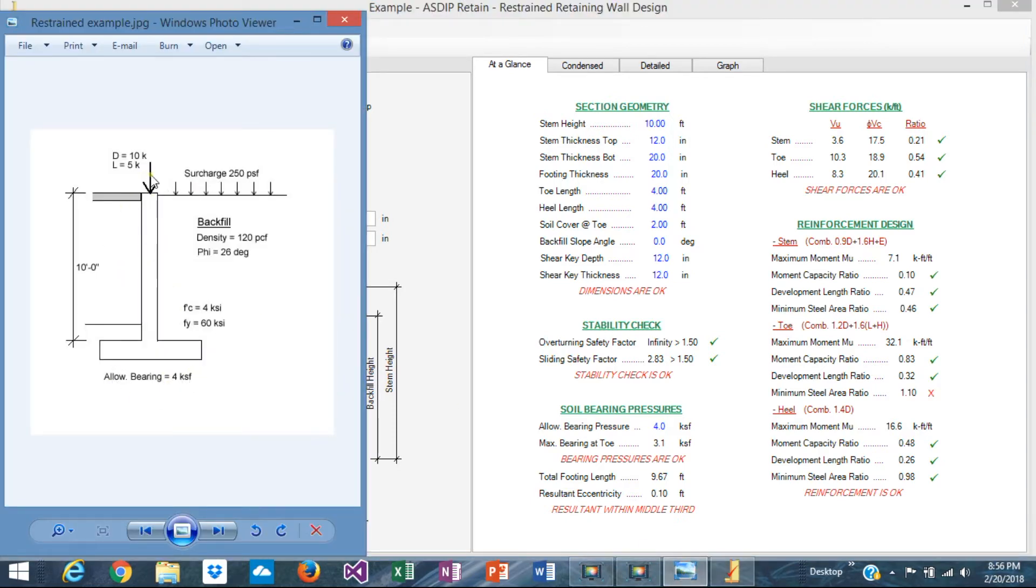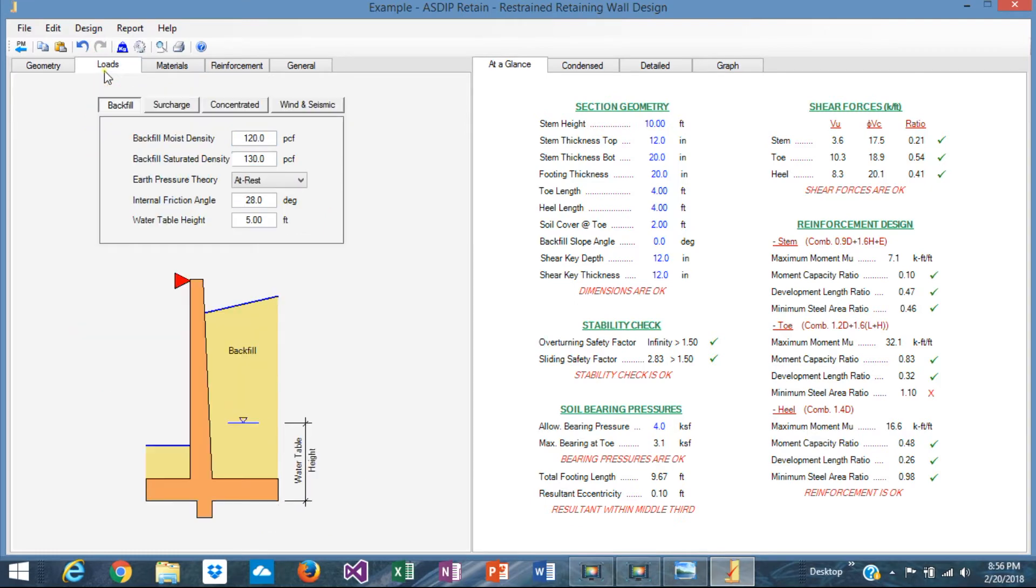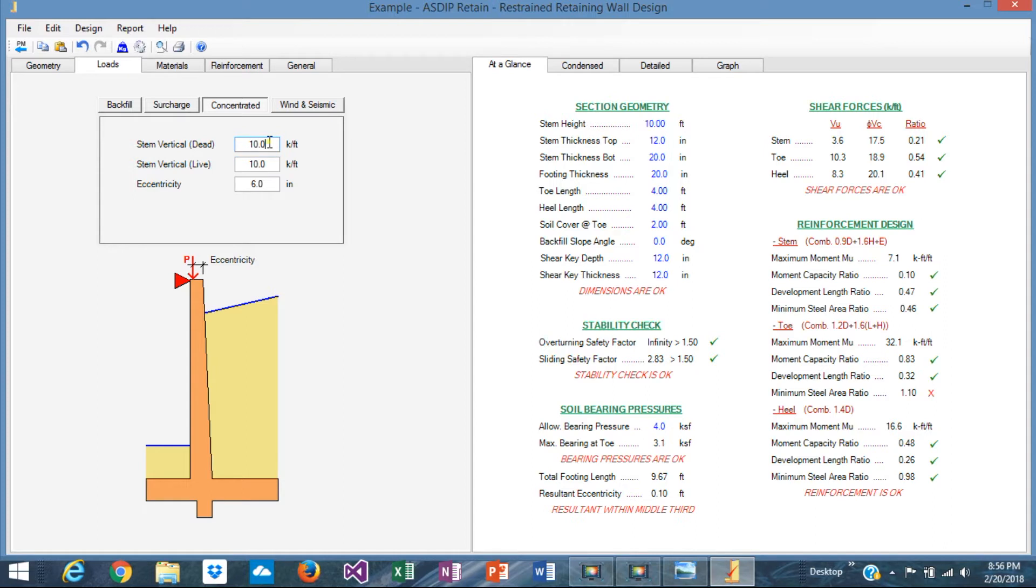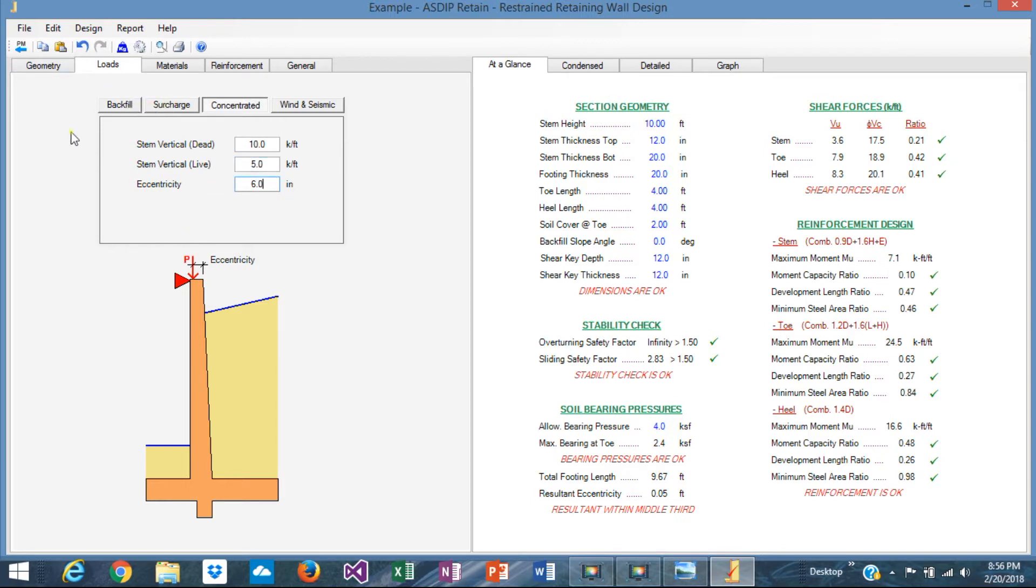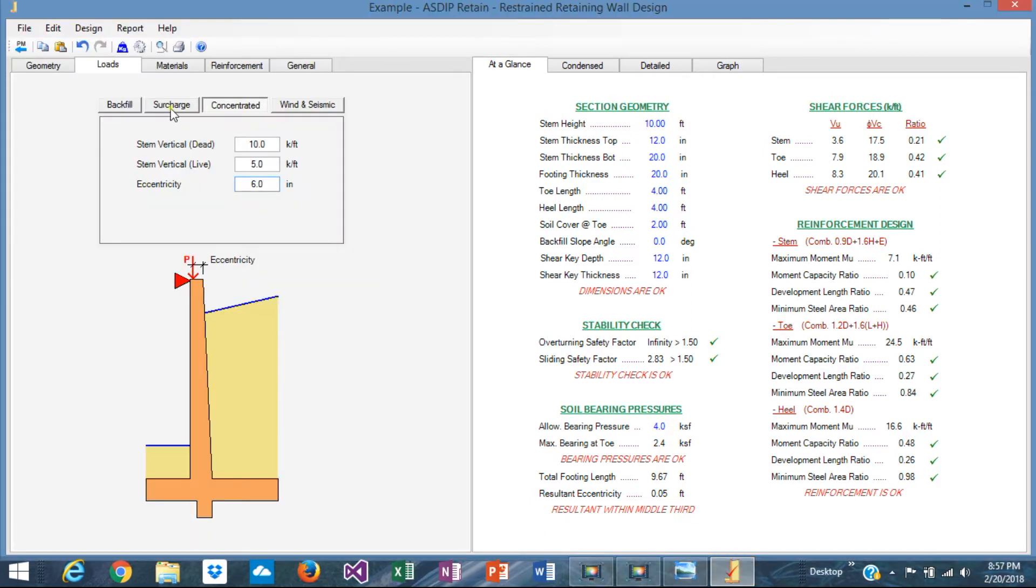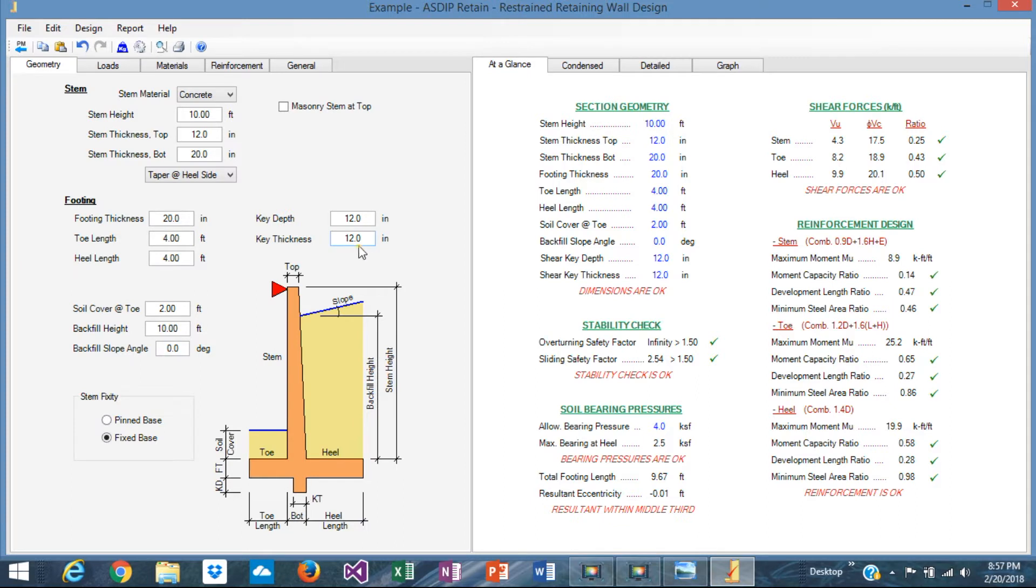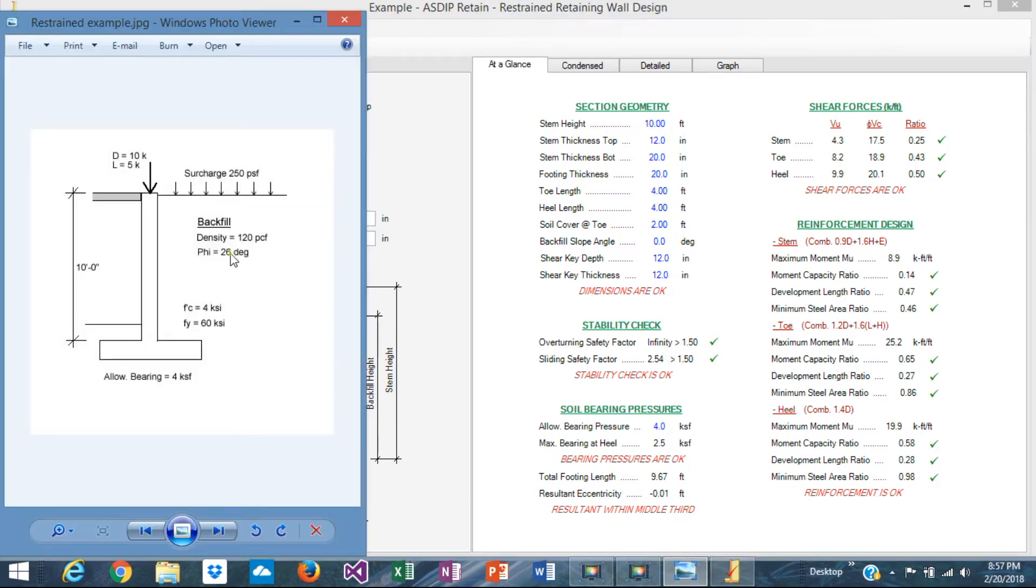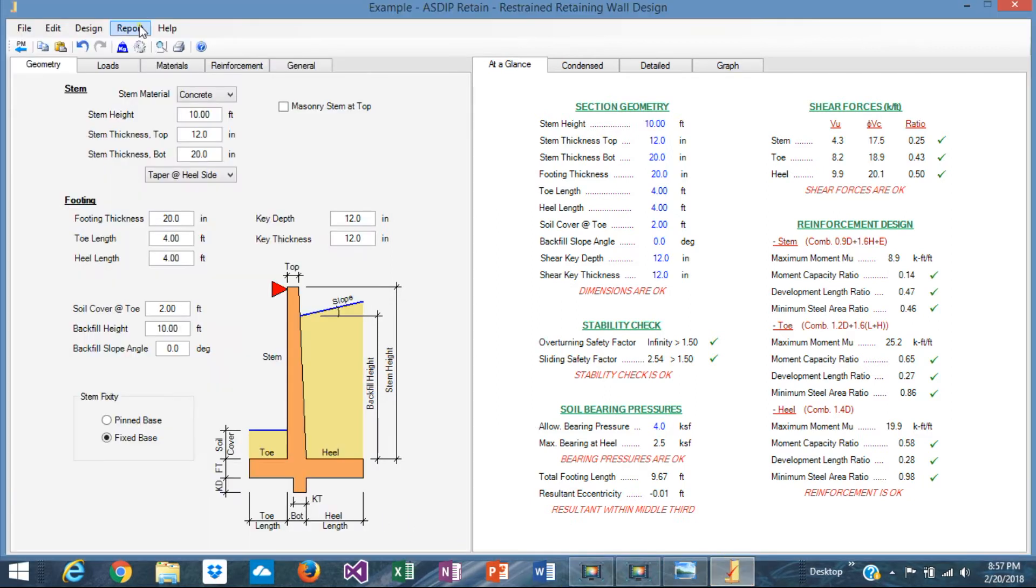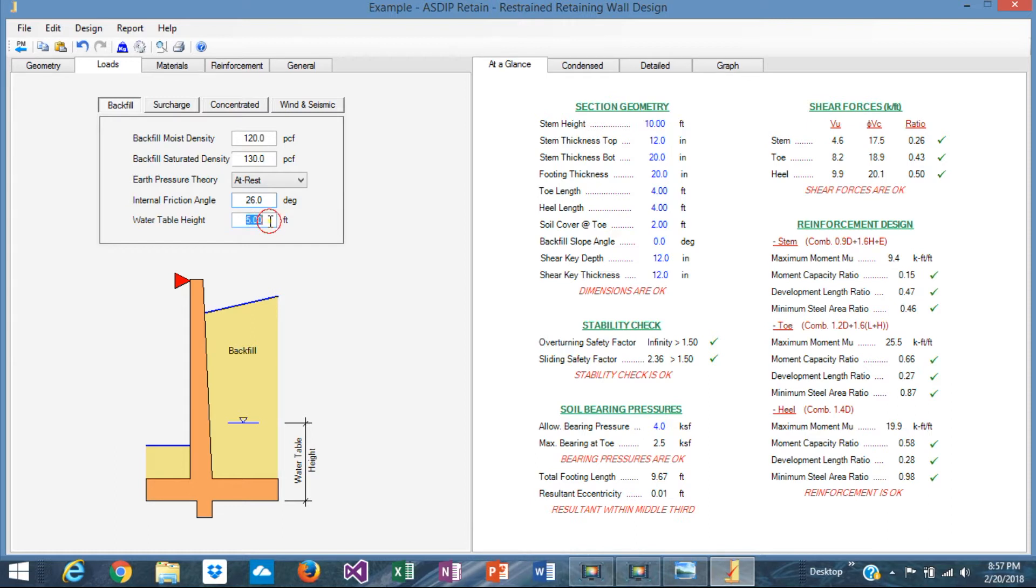So let's model the concentrated loads. Go to the loads tab, concentrated: 10 kips dead and 5 kips live. The eccentricity, we're going to come back with eccentricity later and I'll explain why. In addition to that, let's model the surcharge of 250, which is typical for traffic. And let's go to the backfield now. The density 120 and the internal friction angle 26. We don't have any water table, so zero.